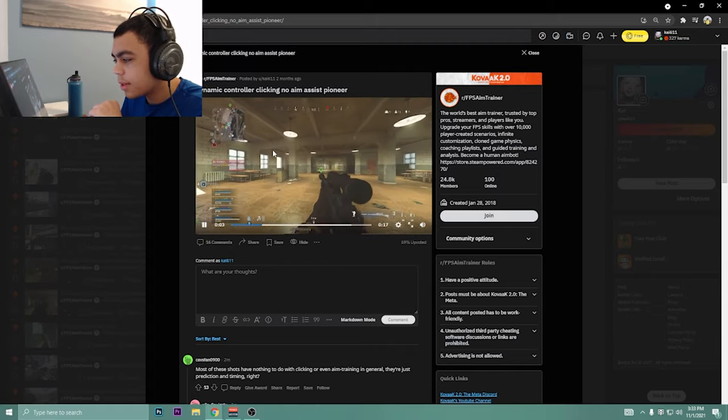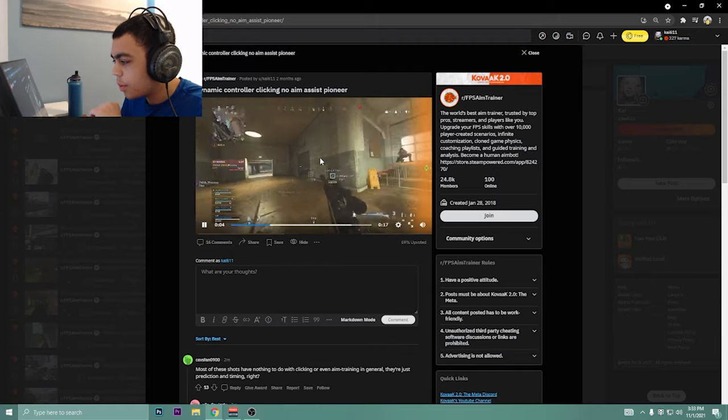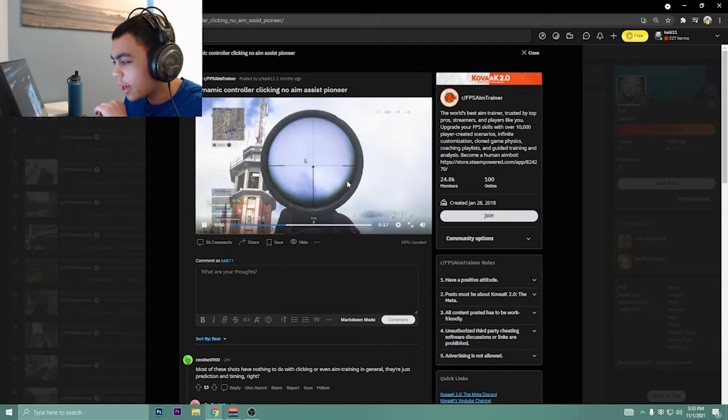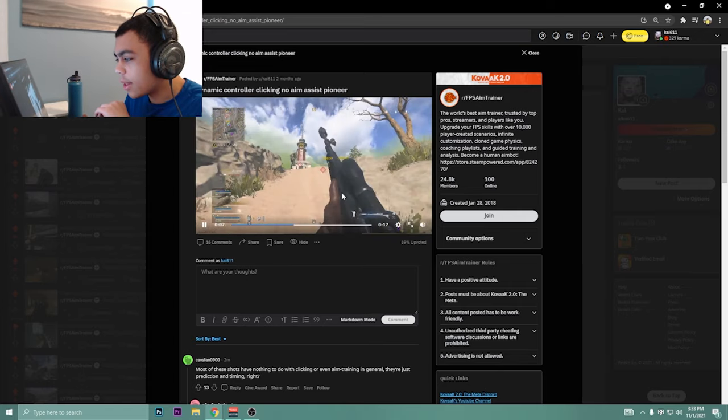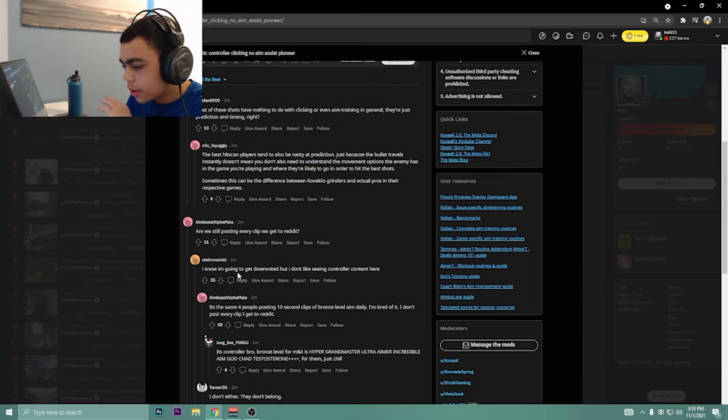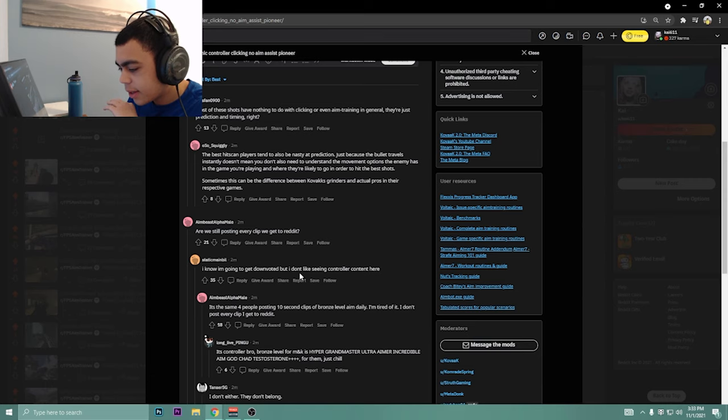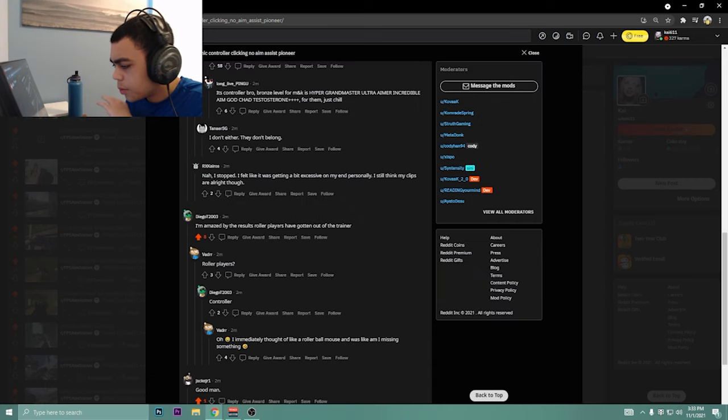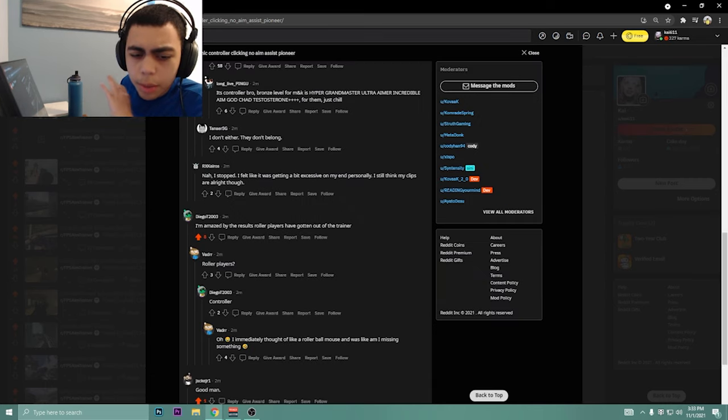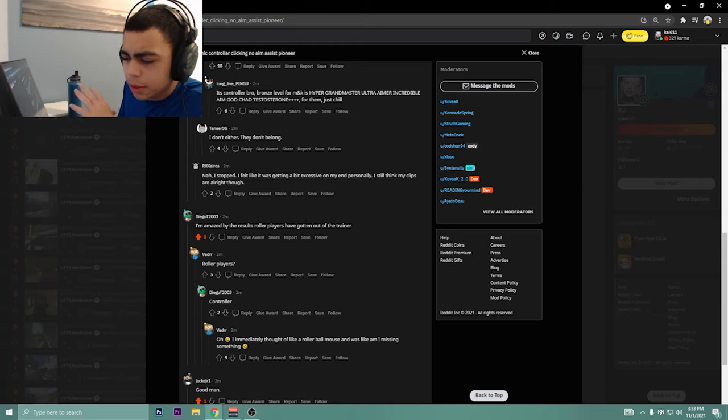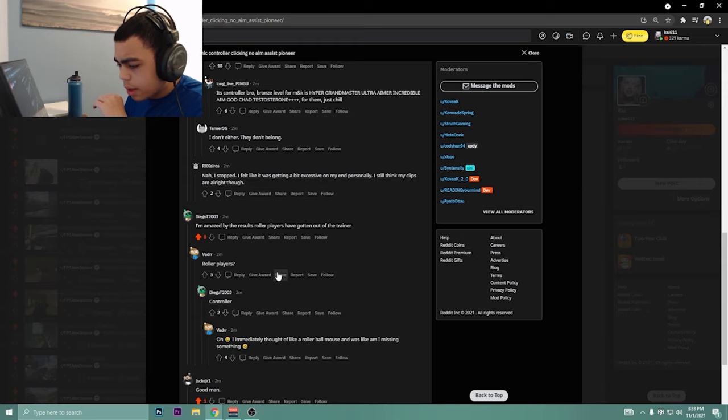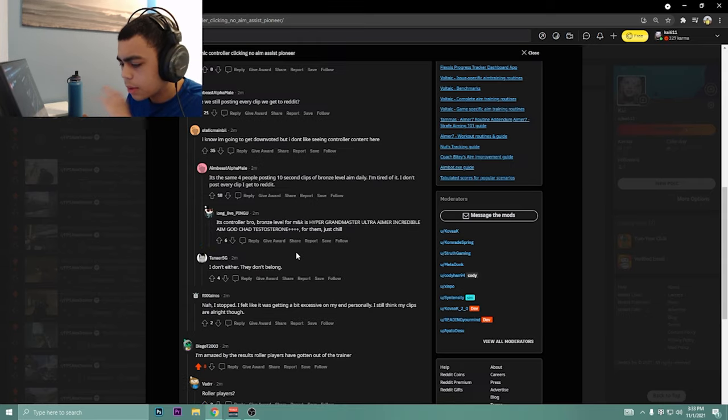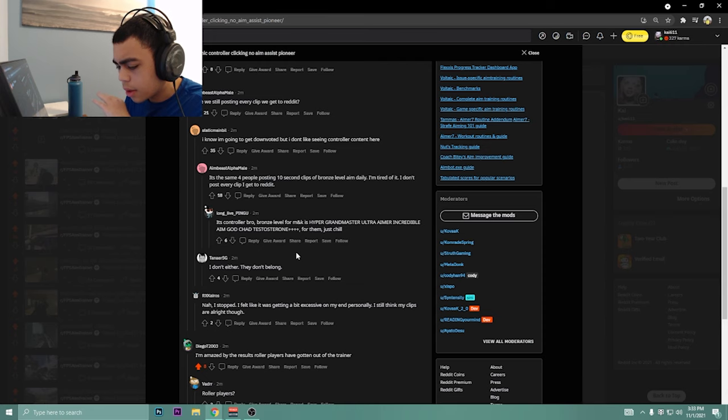I just wanted to on this Reddit. I remember I was getting rid of clips for the week and I just put these all together super quick. This dude says I'm not gonna get downloaded, you gotta upload it. I don't like seeing controller content here. I was amazed the results controller players have gotten out of aim training, which, me too dude. The amount I've improved just off of aim, no aim assist, has been insane.